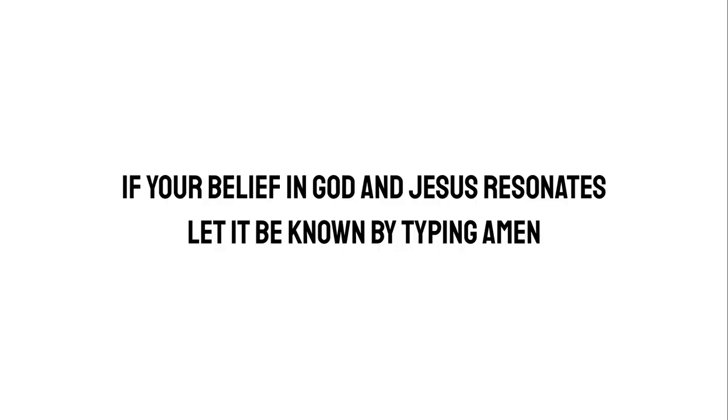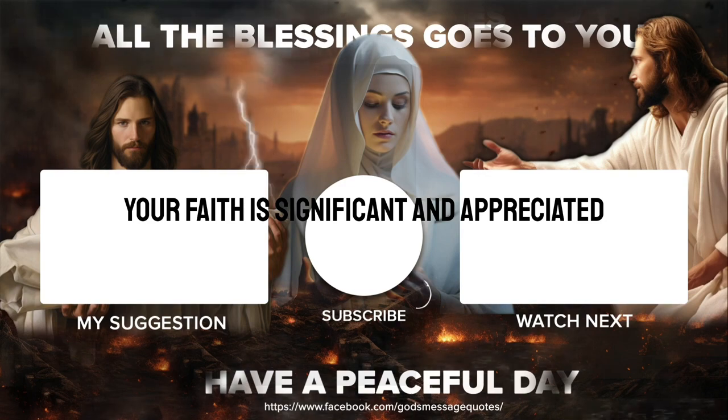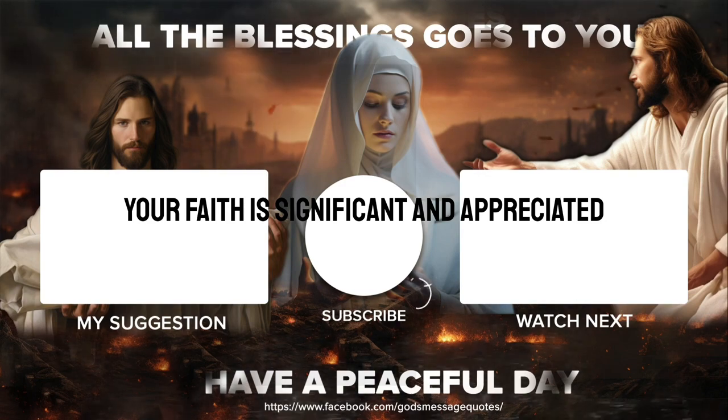If your belief in God and Jesus resonates, let it be known by typing Amen. Your faith is significant and appreciated.